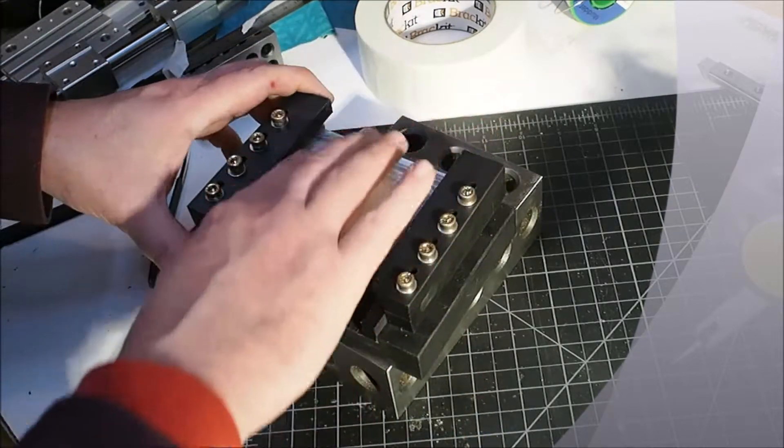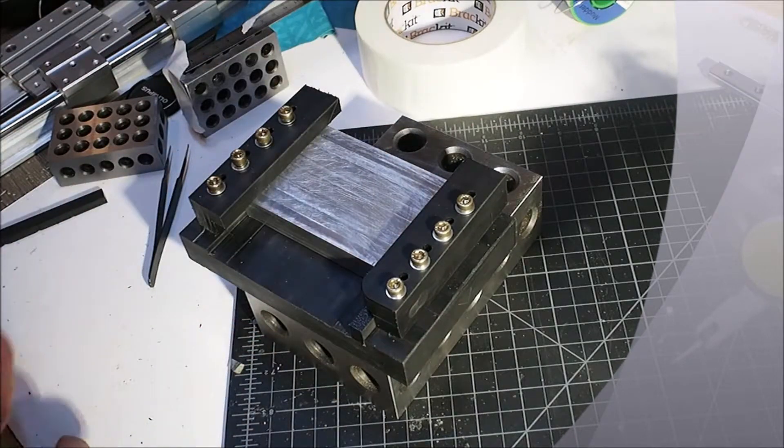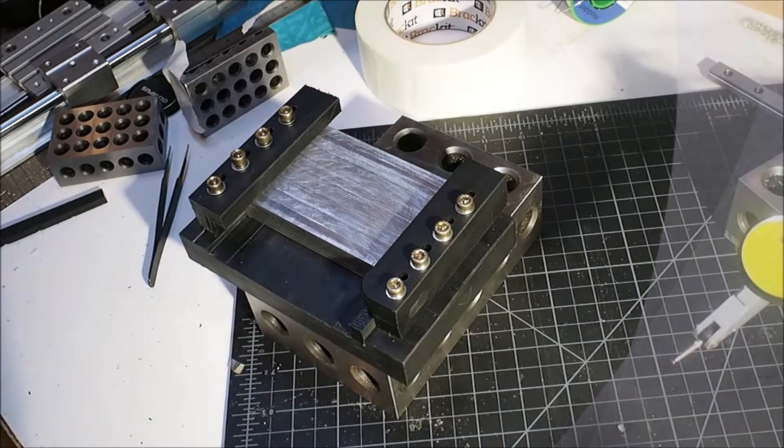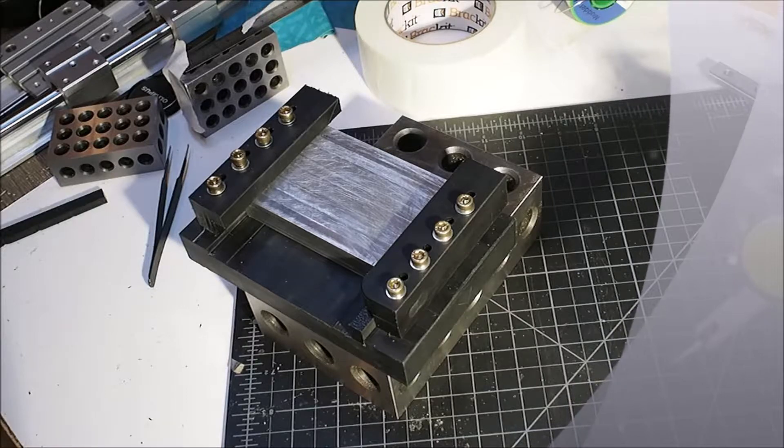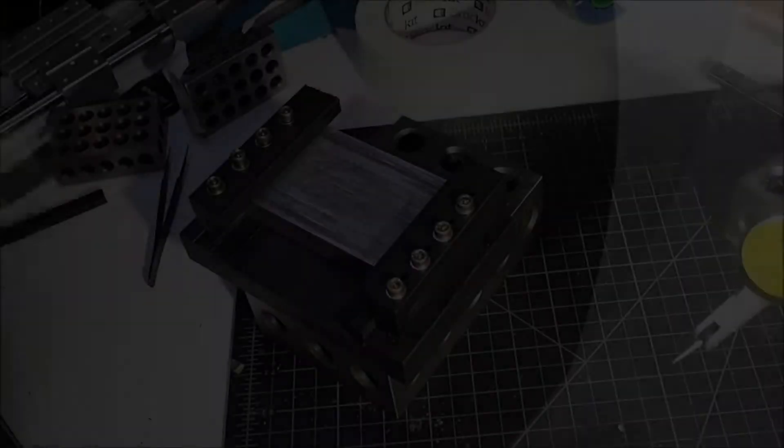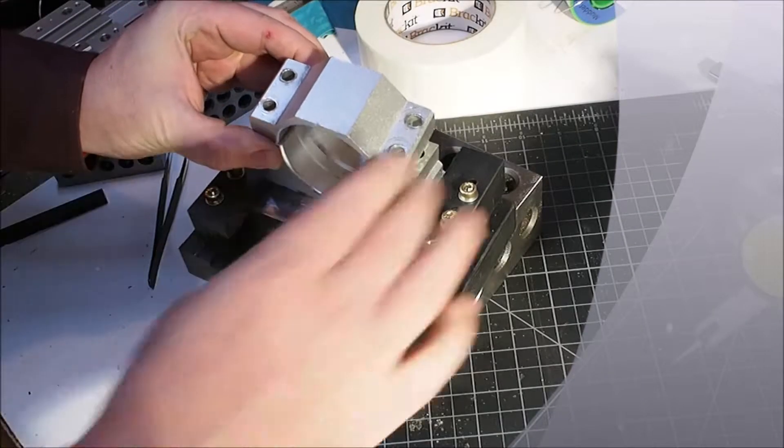And then I can, I'll mount the, I'll go ahead and mount the, well let me grab it real quick. I'll go ahead and mount the motor mount in here.